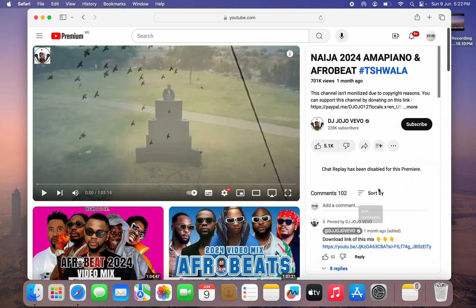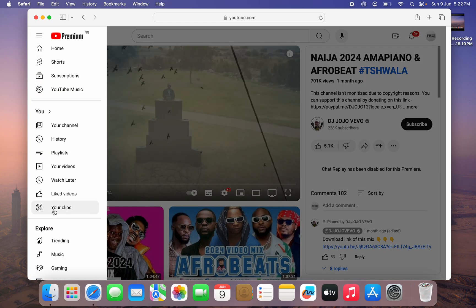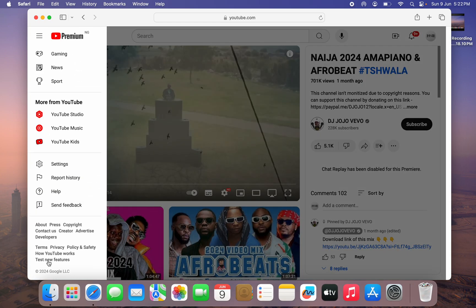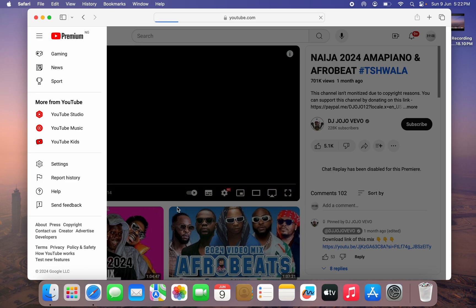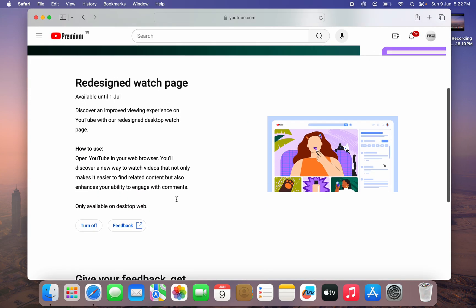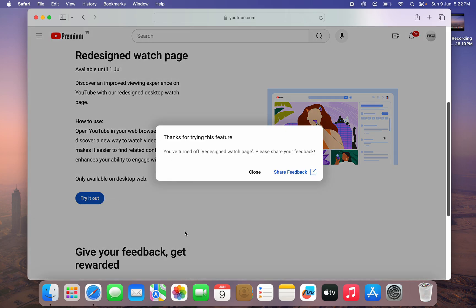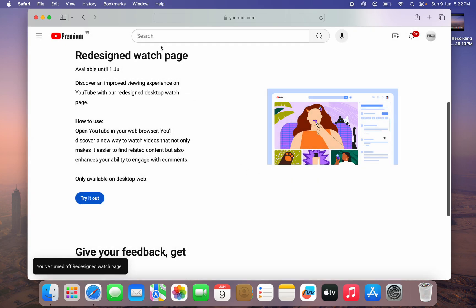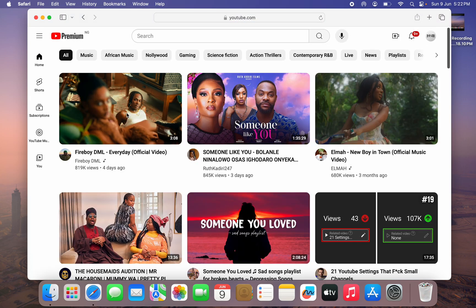If you want to change it to the former desktop design, just click on these three lines at the top left corner again, scroll down and click on test new features. After that, you're going to see the option to turn it off. Once you click on turn off, just click on close and that's it. Now it is going to be showing in the old design.